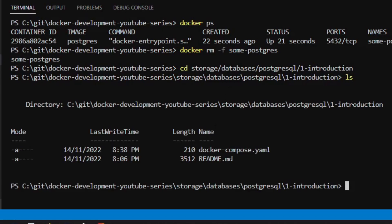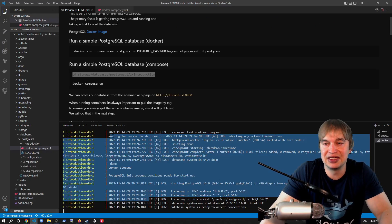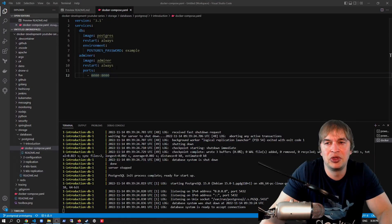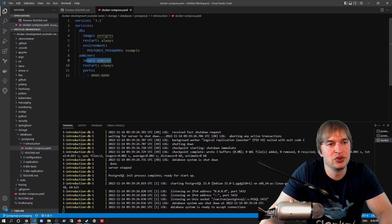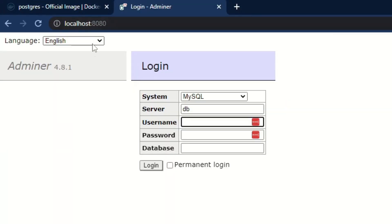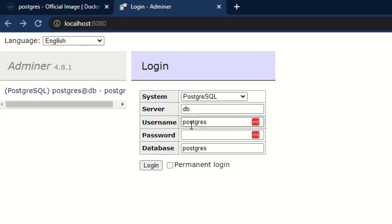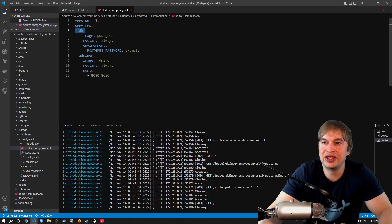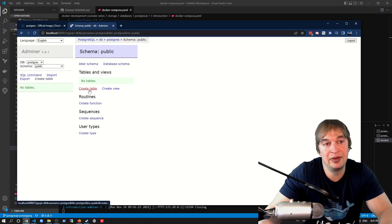To delete my docker container I say docker rm -f and delete that postgres instance. To start up our Docker Compose instance, I change directory to storage/database/postgres/introduction and run docker compose up — this starts up the container and we can see the logs straight away. This example Docker Compose file also comes with Adminer, an admin utility — a web portal GUI — that exposes port 8080. We go to localhost:8080, select postgres, set the server to db (the name in the compose file), username postgres, password example, and the database is postgres.